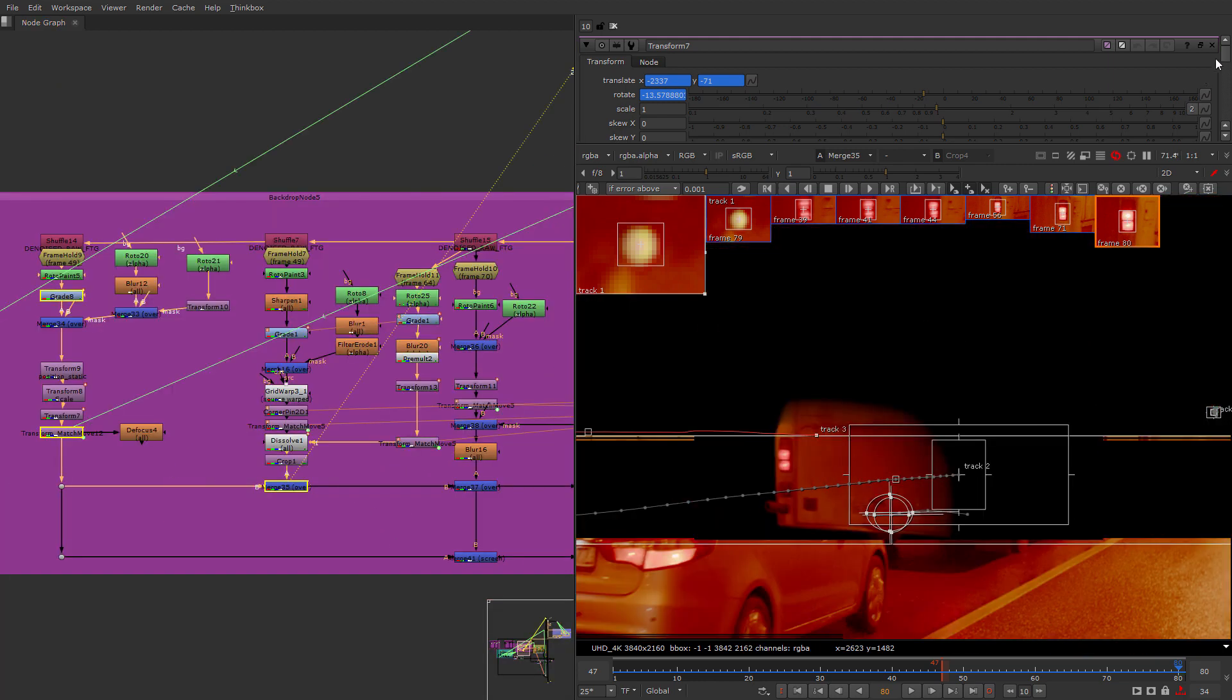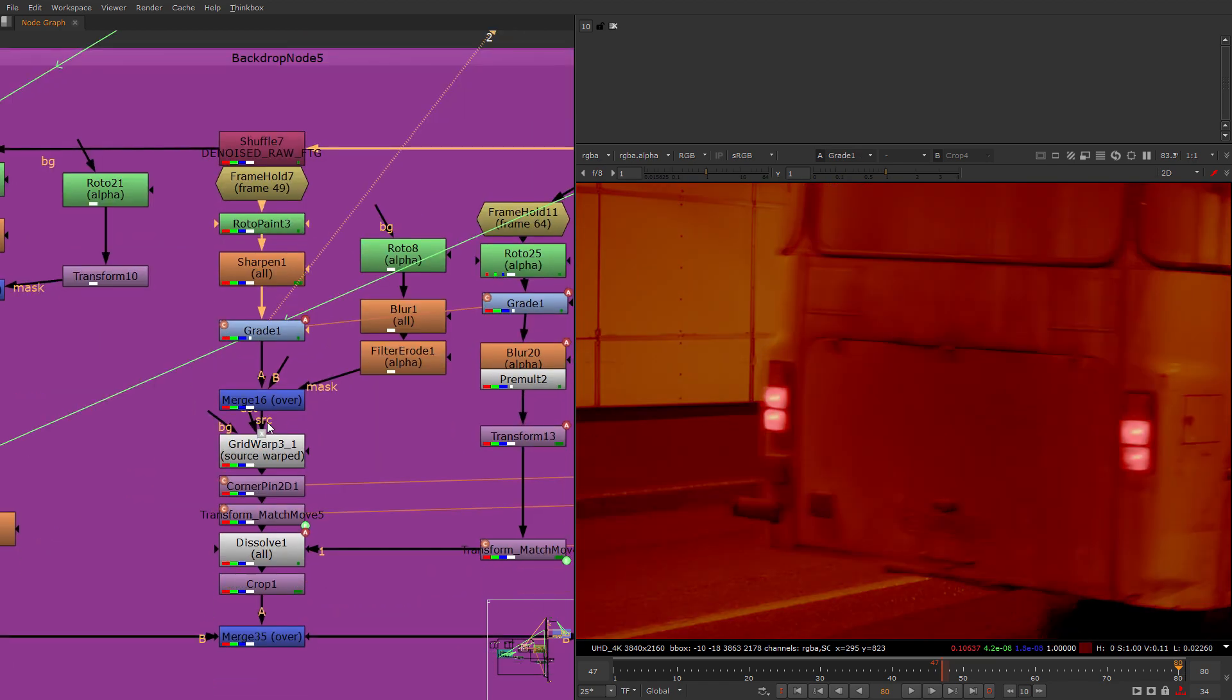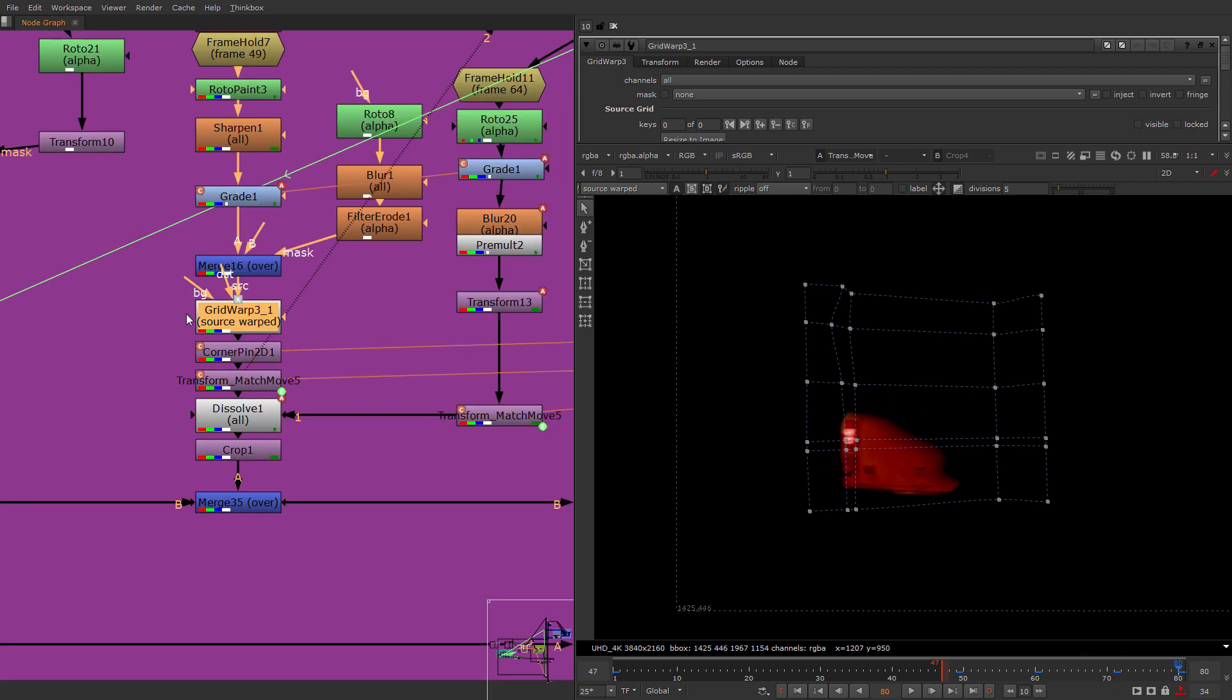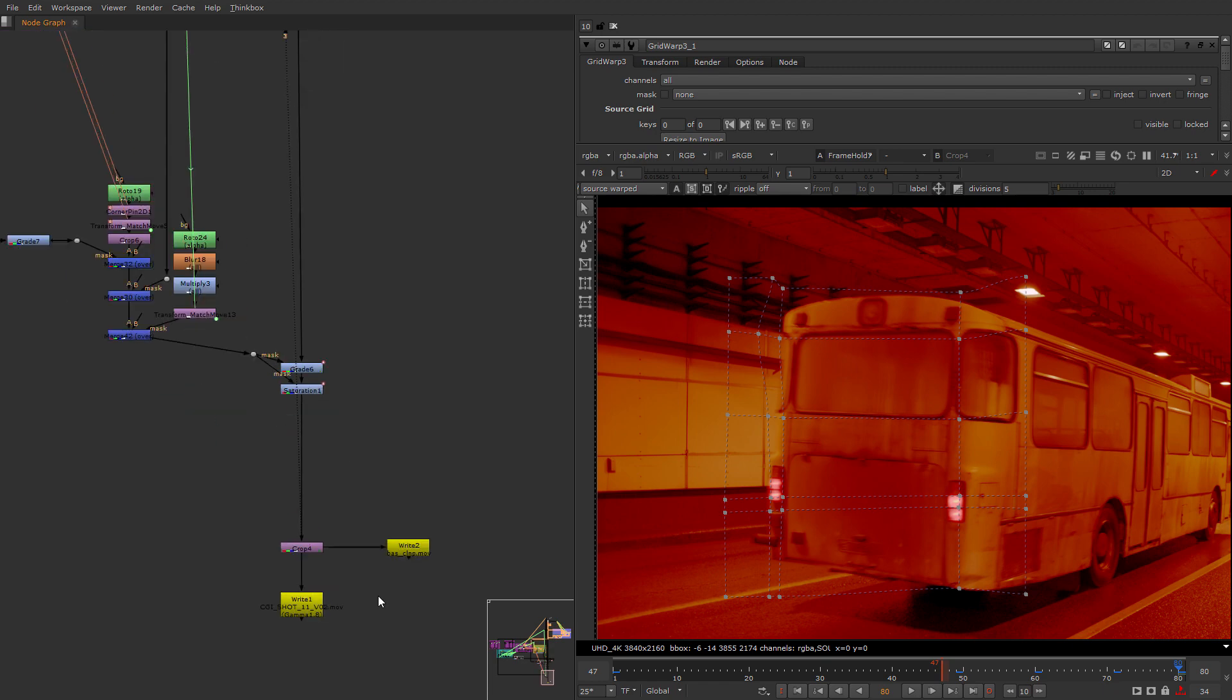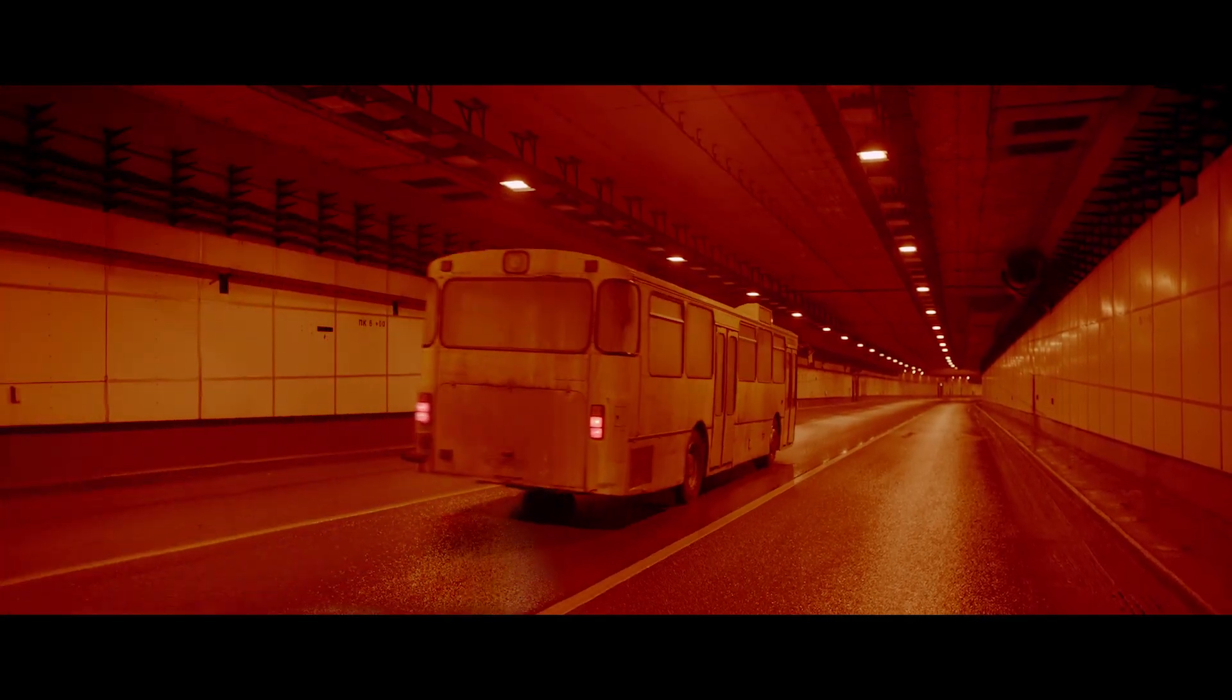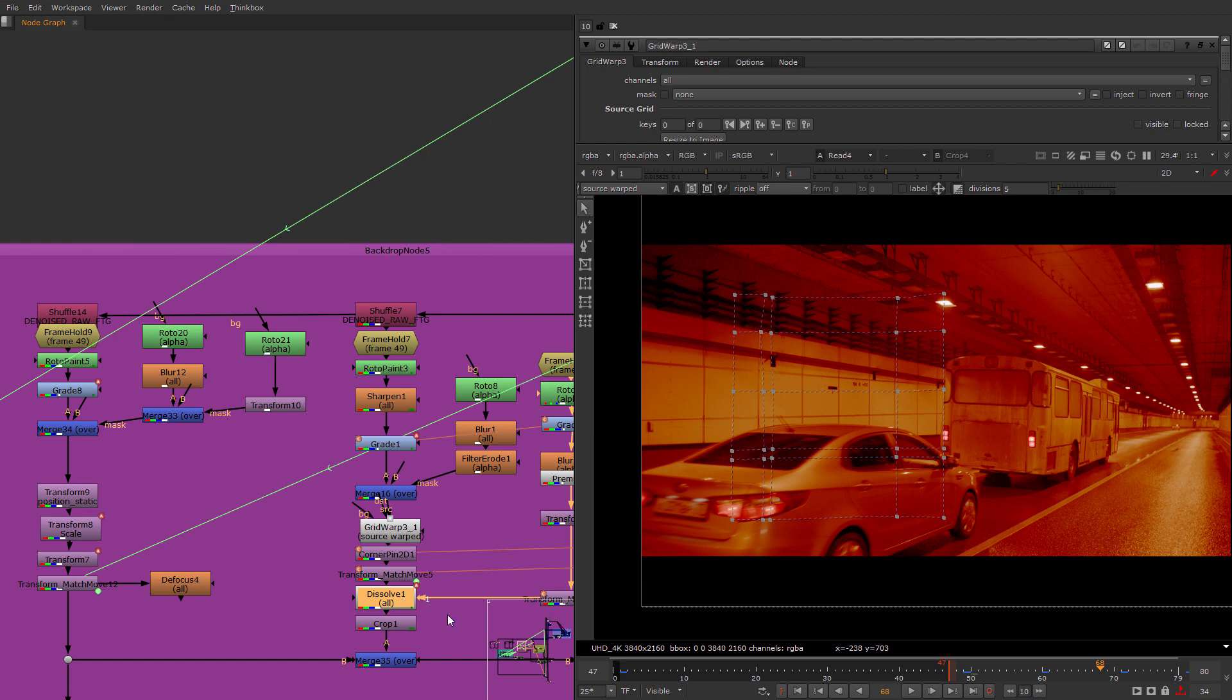And then we are adding the depth corrections with the simple transform nodes animated manually. So here comes the main part of the bus. It is just taken from the frame in which we can see everything. So a little bit enhanced lights and then we are cutting it out and grid warping it. Animated grid warp to match the perspective which is changing always because this is just a frame hold and it won't work if you just put it on the trackers.